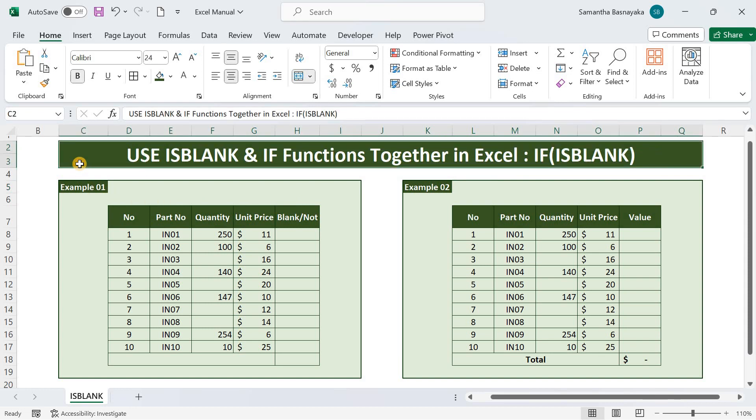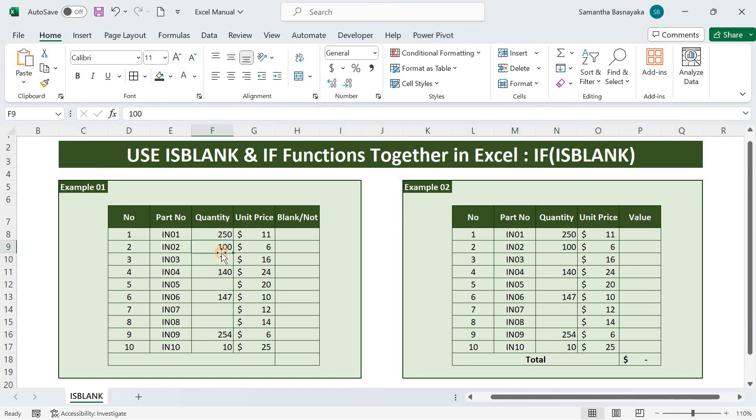First, we will discuss the isblank function. Simply the isblank function in Excel is a logical function that checks whether the target cell is blank or not. It returns the output true if the cell is blank or false if the cell is not blank.